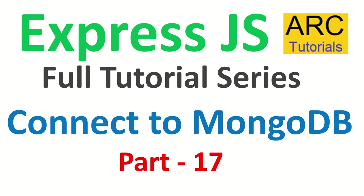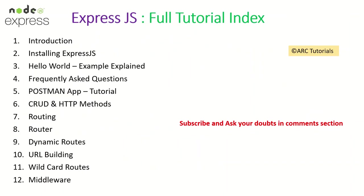So far we have covered a lot of ground with ExpressJS and in the last couple of episodes we have learned about MongoDB, we have learned about Mongoose library and today we are going to learn how to connect to MongoDB using Mongoose library. This is part 17 of the ExpressJS full tutorial playlist.